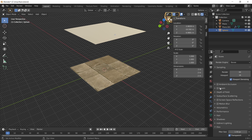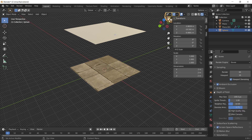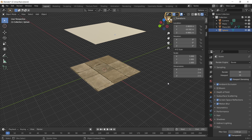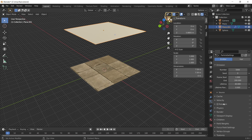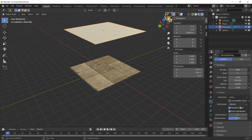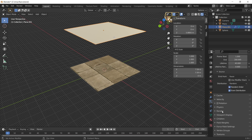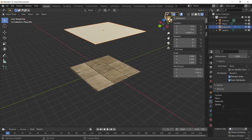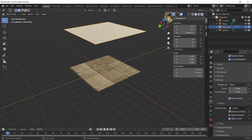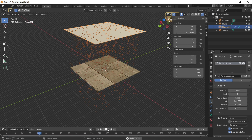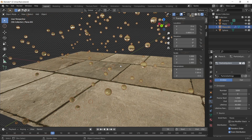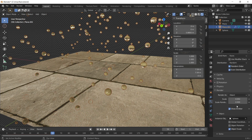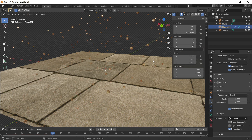In render properties, turn on ambient occlusion, screen space reflections, and motion blur. Click on the particle plane, go to particle properties, set source to faces with random distribution. Under the render pulldown, go Render as Object, and set the instance object to the sphere as our rain droplet. The droplets look quite big at the moment, so go down to render and drop the scale to 0.02 to make them smaller.